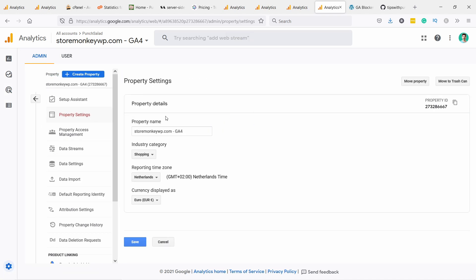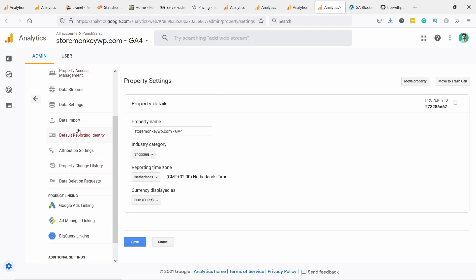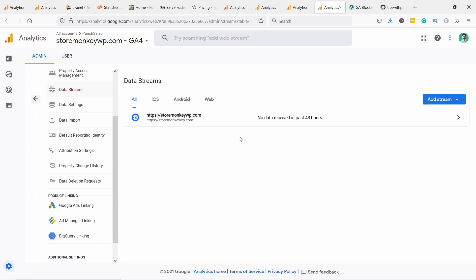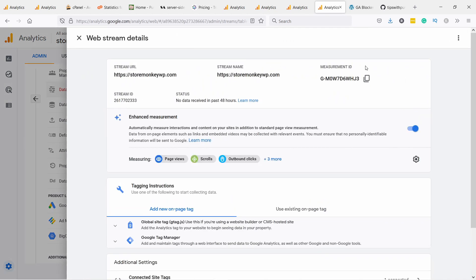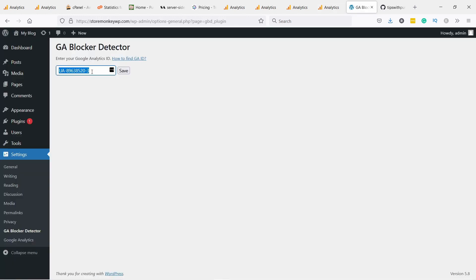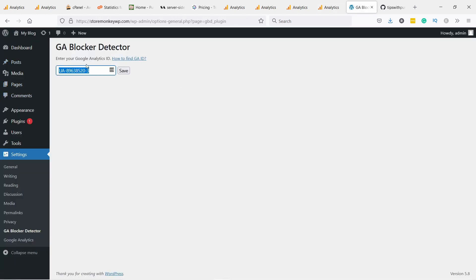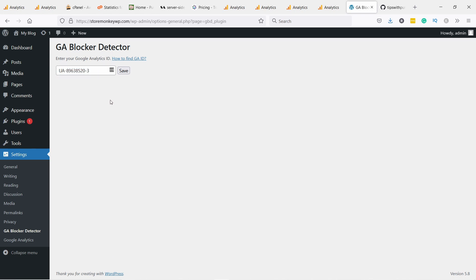So it's here, and for GA4 it's a bit harder but again it's in the admin and then here you have property settings. Here you won't see anything, you just need to go to data streams, click on this domain. Measurement ID, that's what you need like this one. I already have it here because I installed this plugin before.